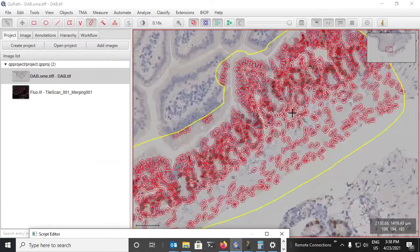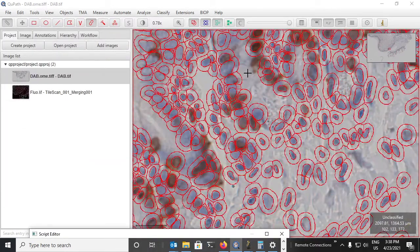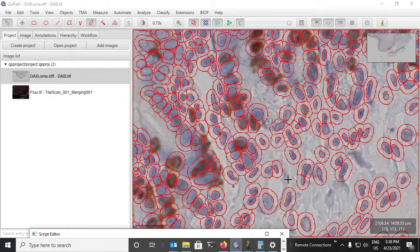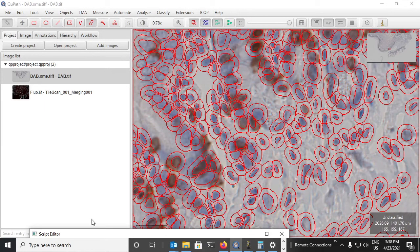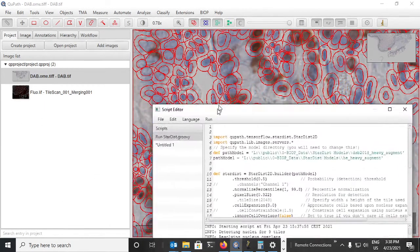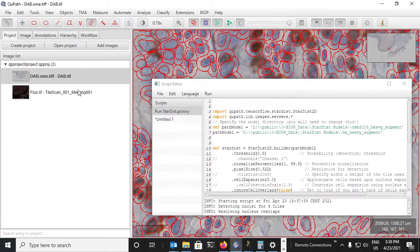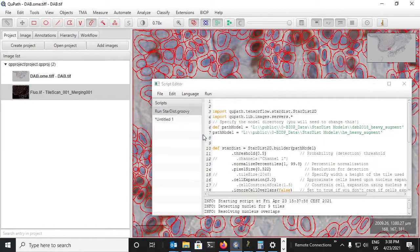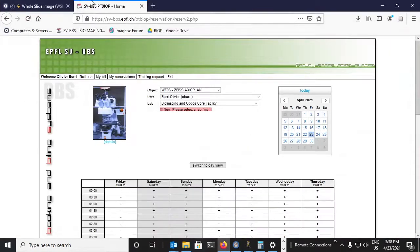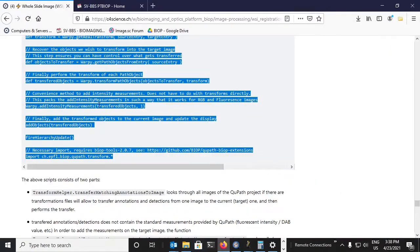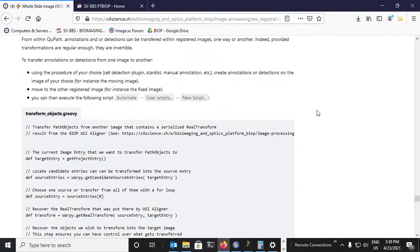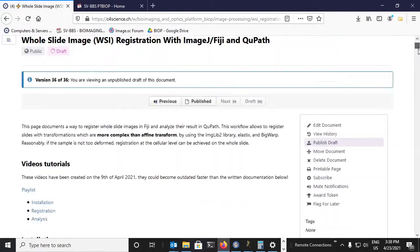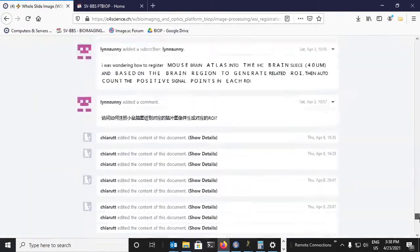There, so now we have some fairly good detections, not excellent but fairly good. And we want to transfer these onto the fluorescent image. All I need to do is switch to the fluorescent image, go to the tutorial here where we were before.